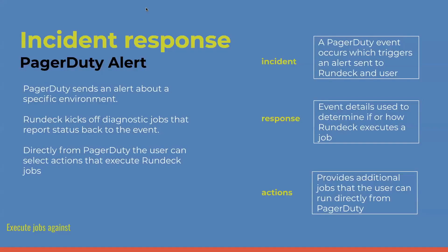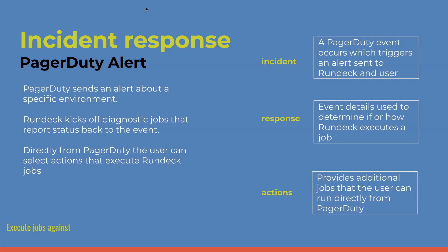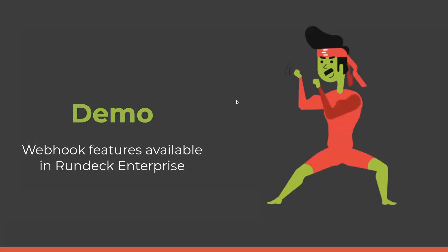The next demo we're going to go into is actually going to show the enterprise version of Webhooks where you can do a little bit more using rule sets. For this demo, what we're going to show is incident response. There's a PagerDuty event alert that's set up. PagerDuty is actually going to send that information to Rundeck about a specific environment. Rundeck's going to be able to kick off some jobs based on the event. And directly within PagerDuty, the user is able to select actions that are going to execute additional jobs on Rundeck. For this demo, we have Greg. Greg worked on this feature. He's going to show us how we could set this up with PagerDuty and Rundeck.